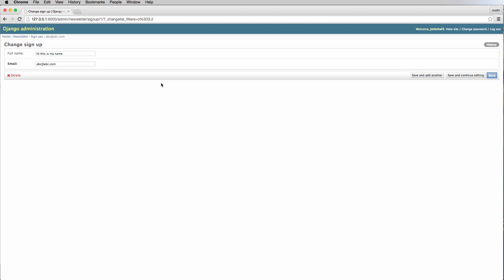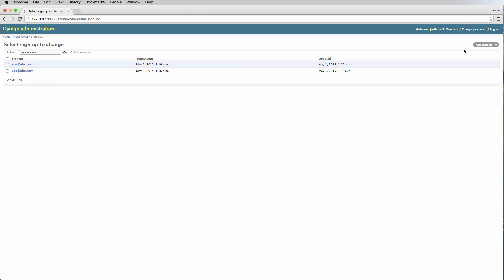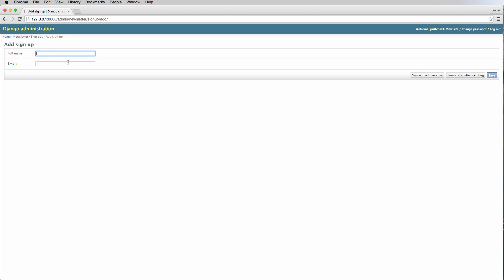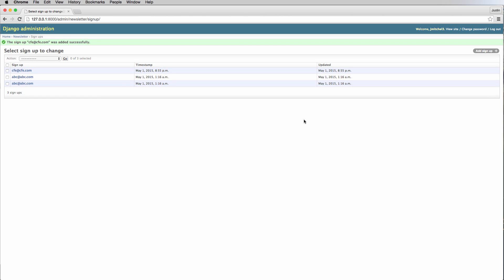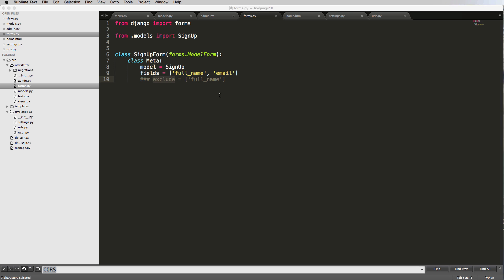Now we've explicitly said fields instead of using exclude. Let's add a new signup entry - go to add new. Notice the form is exactly the same. We could enter CFE@CFE.com and hit save. Perfect, it's working as expected. Everything is going in the right direction.